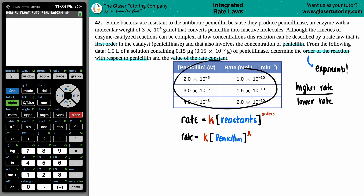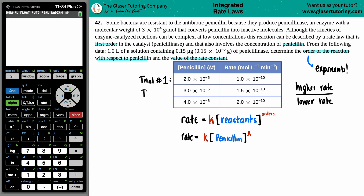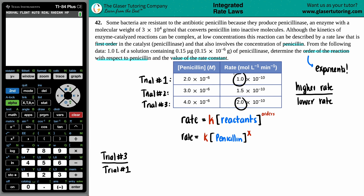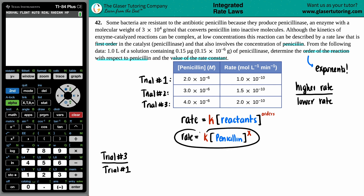I'm going to pick two trials. We'll say trial number one, trial number two, and trial number three. I'll just scan — I have 1, 1.5, and 2, all raised to 10 to the negative 10. So we'll do trial number three divided by trial number one. Those numbers look good — two and one, that looks easy. We're going to plug in the rate law for trial three and divide it by the rate law for trial one.